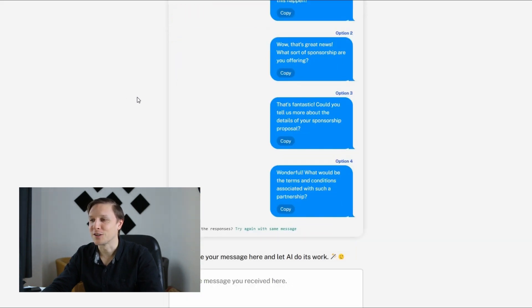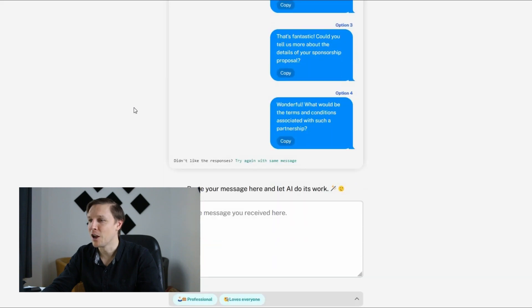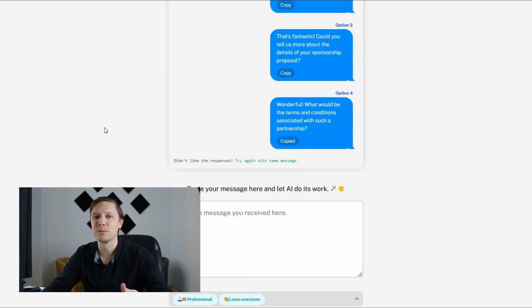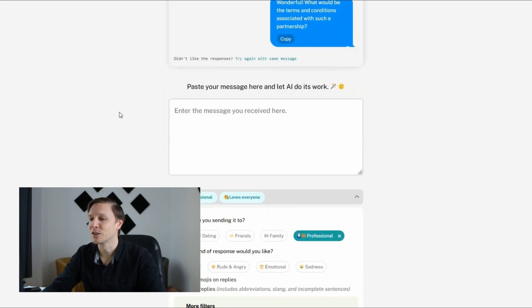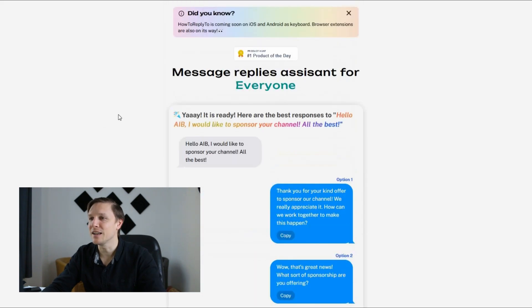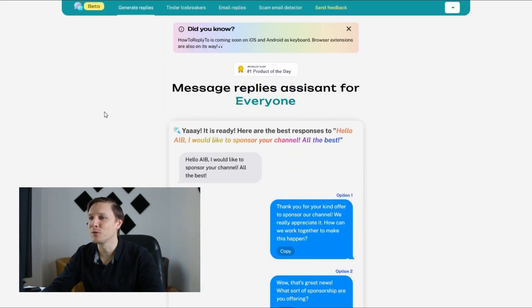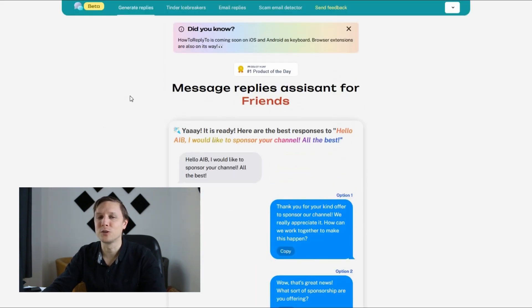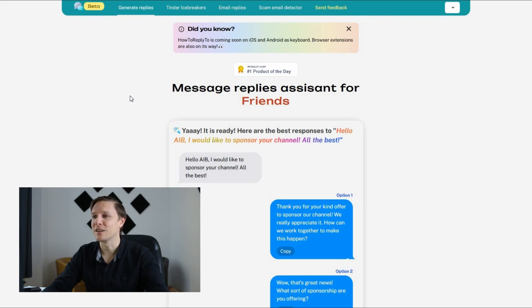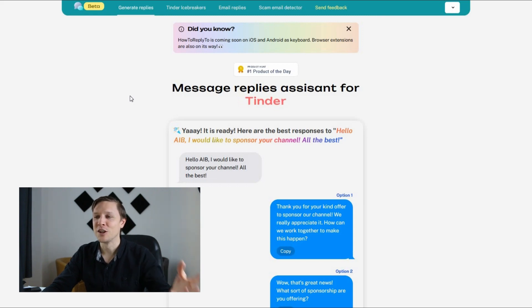What would be the terms and conditions associated with such a partnership? I mean those are like perfect answers. I can click on copy. I can use them now and send them straight away back. So this is a nice AI tool.